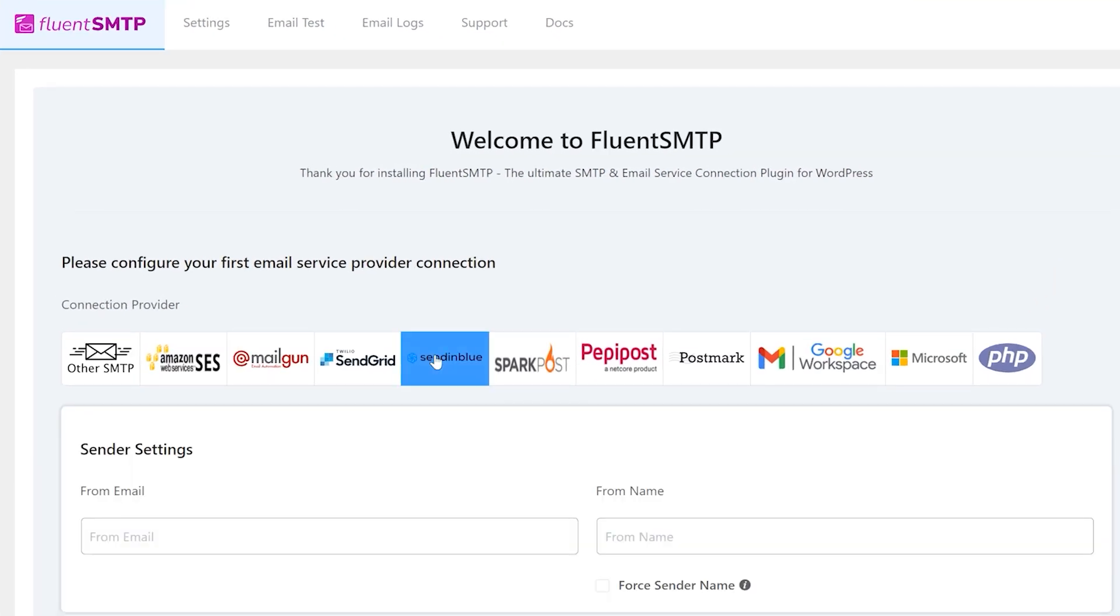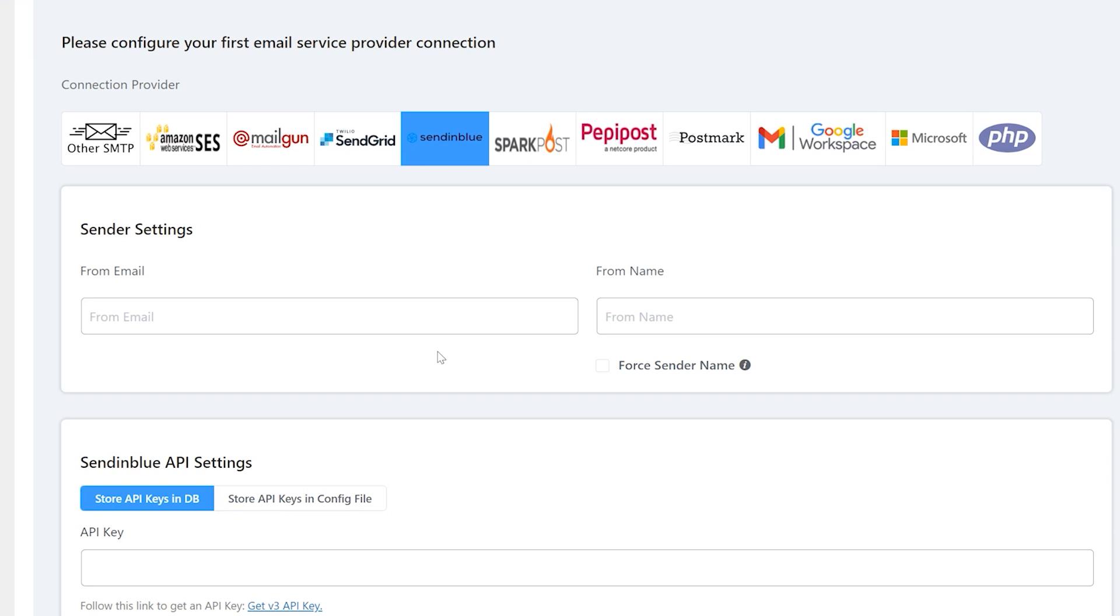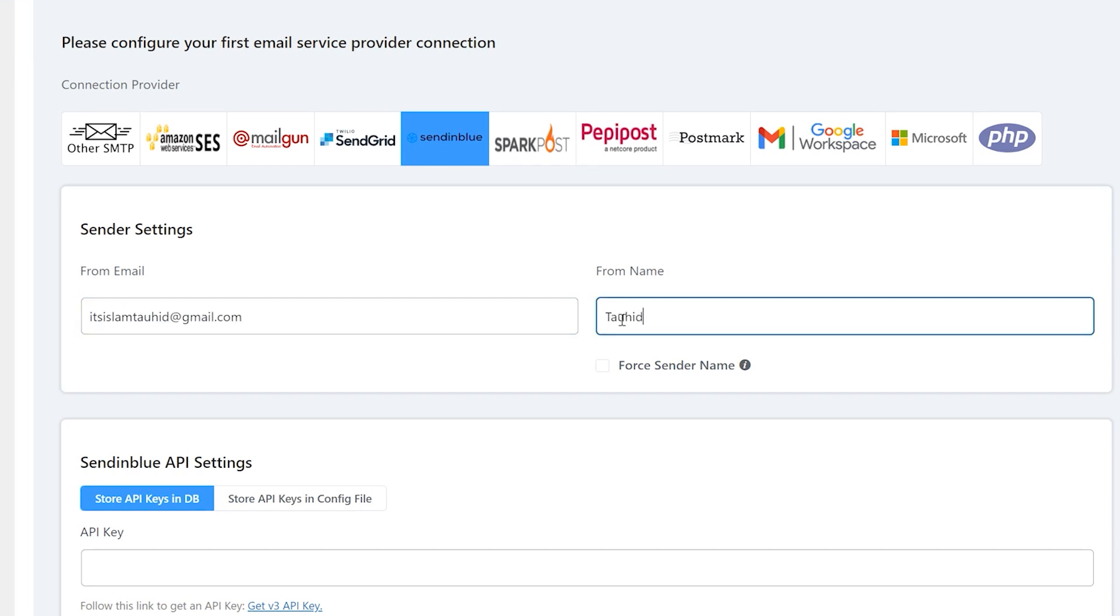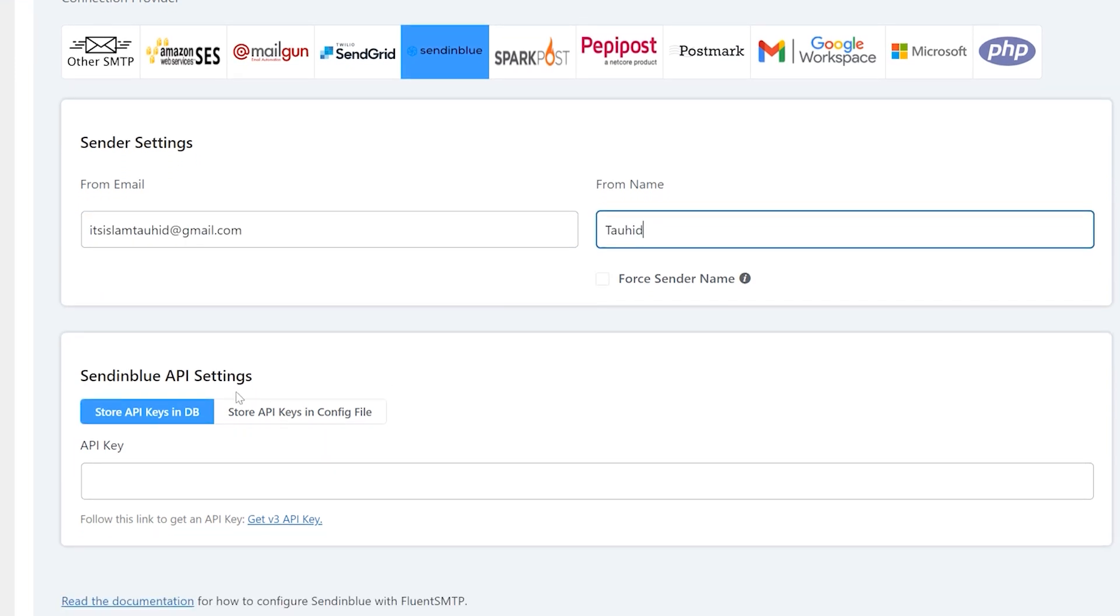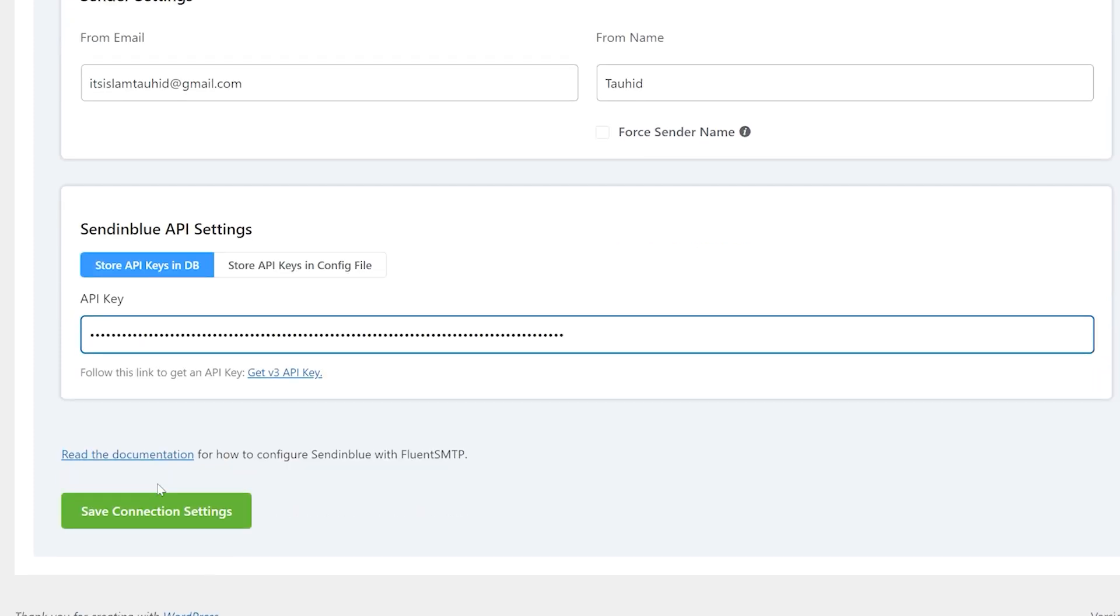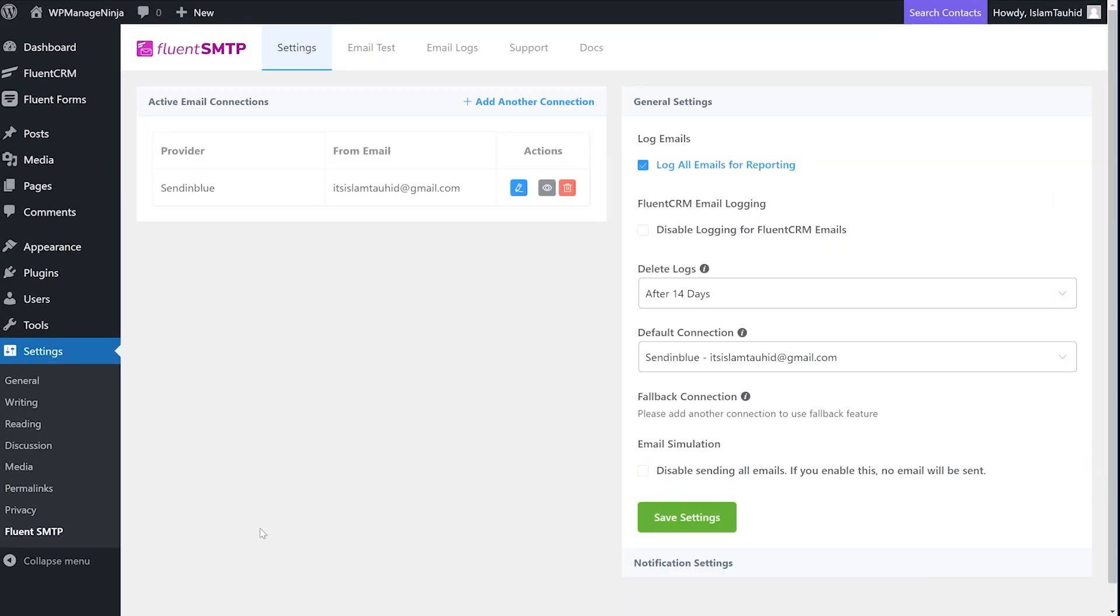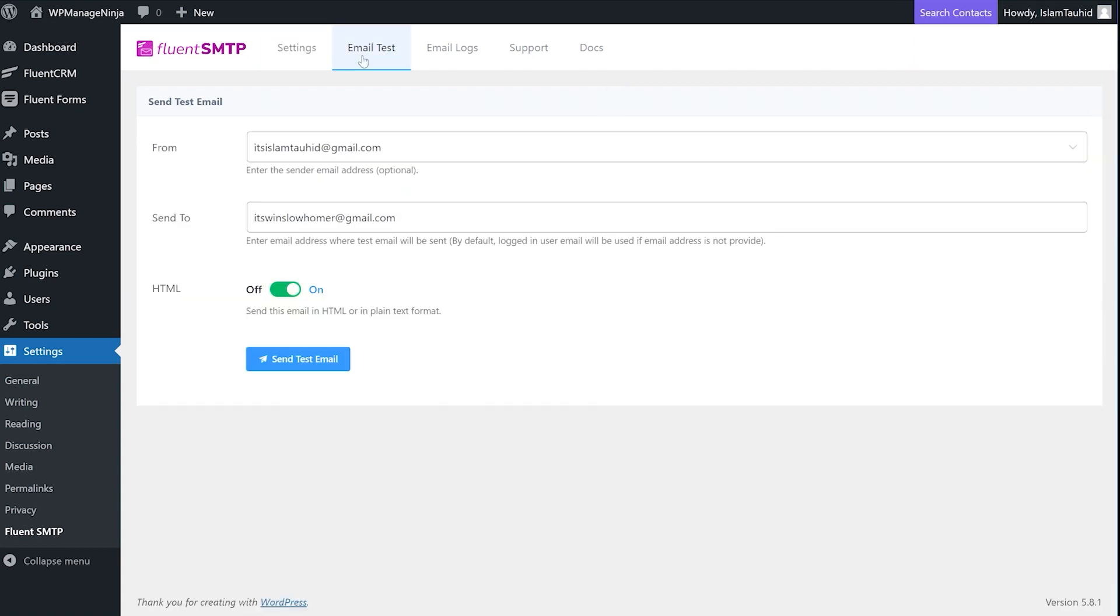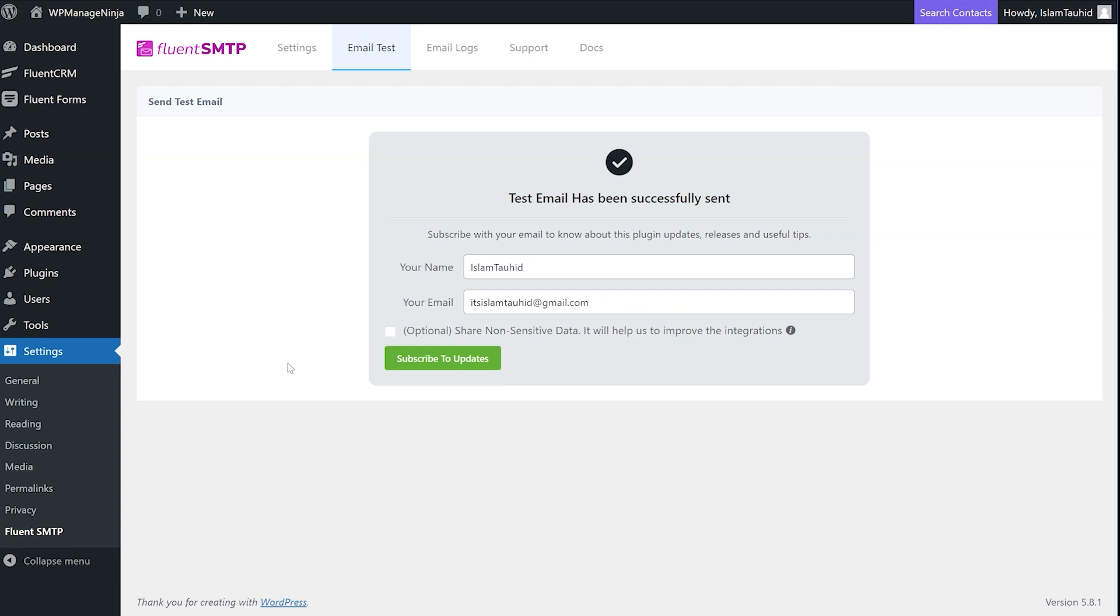All we need to do is sign up for a free account and get the API key we need. Enter the sending email details and API key in the Fluent SMTP configurations page and save it. You can send a test email to check if the whole thing works or not. If it works your email sending service is integrated.